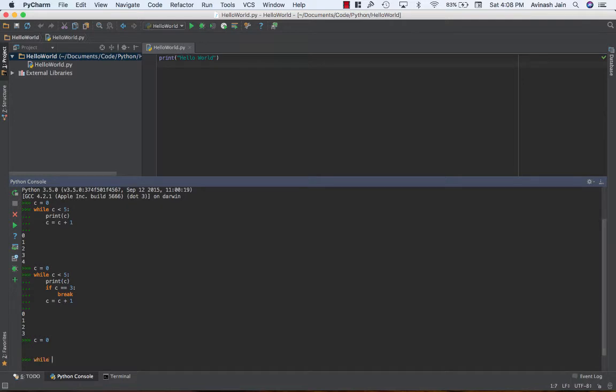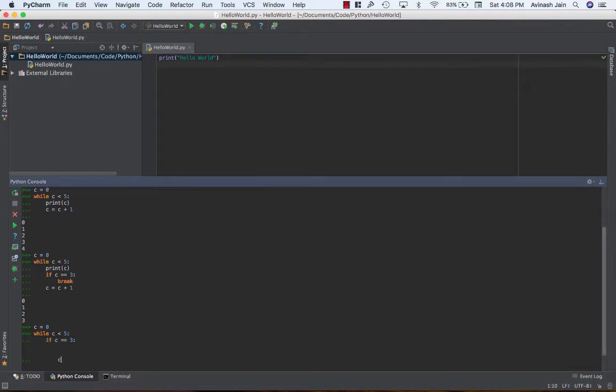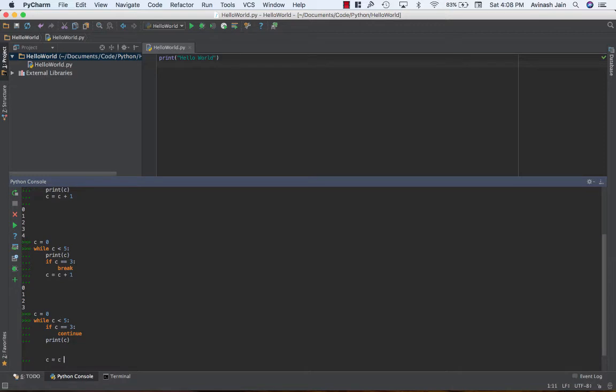C is equal to zero while c is less than five. Okay I'm gonna go ahead and say if c is equal to three continue, otherwise print c, c is equal to c plus one. Okay I did make a mistake here but I want you guys just looking at this code telling you what's gonna happen.